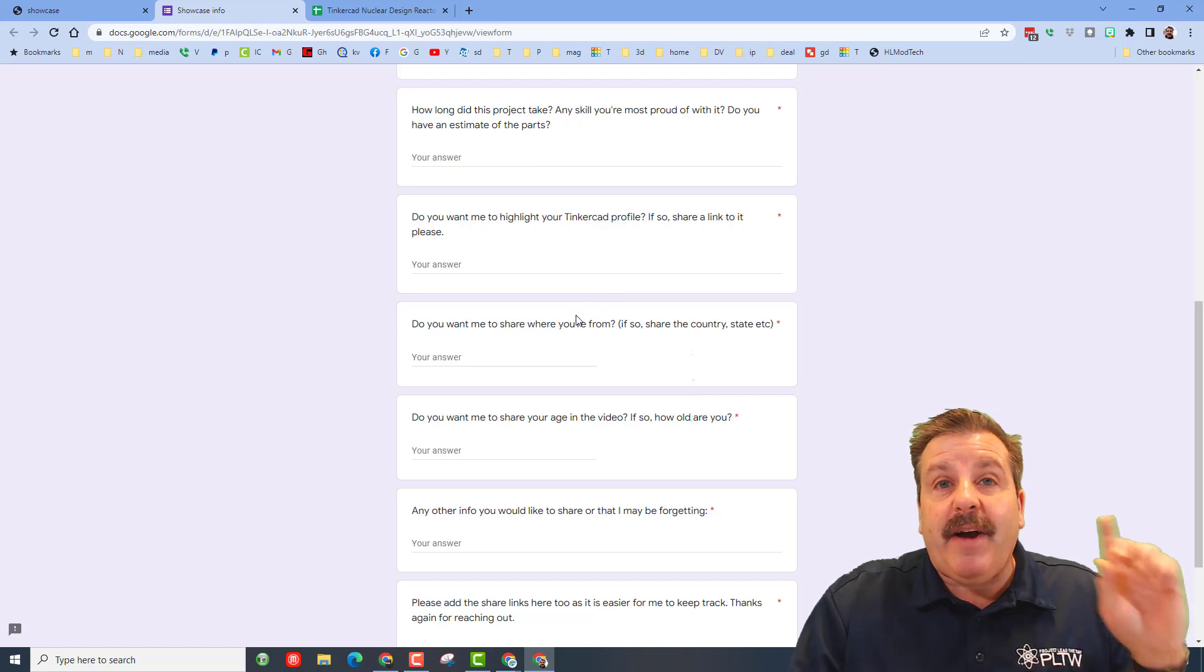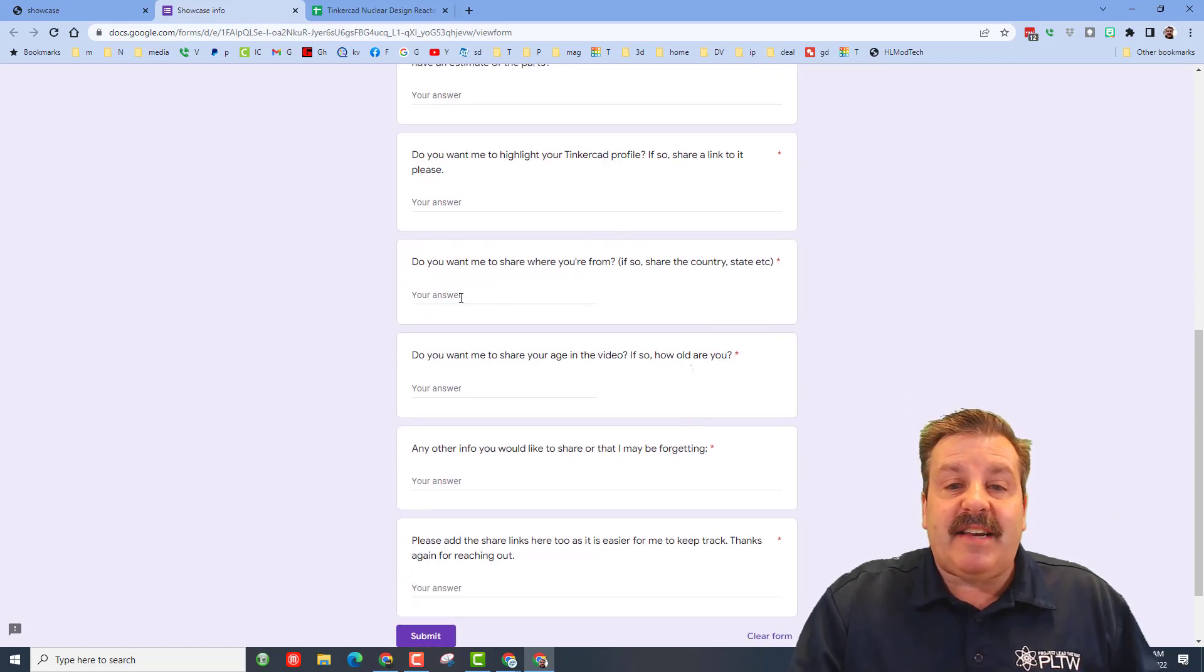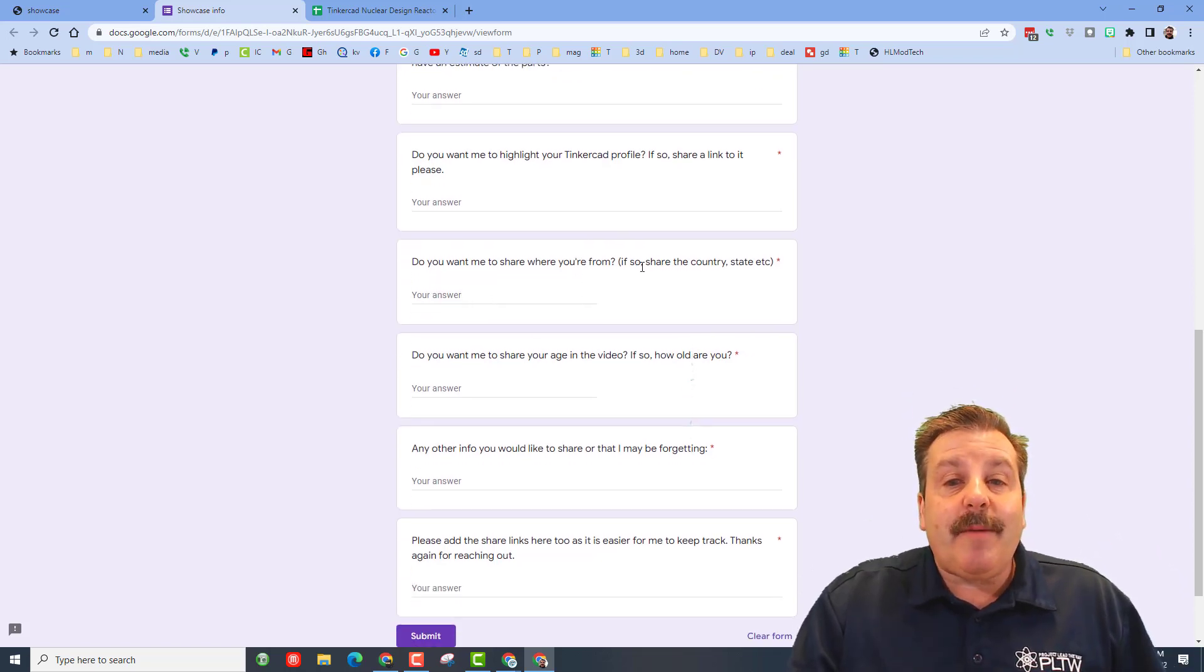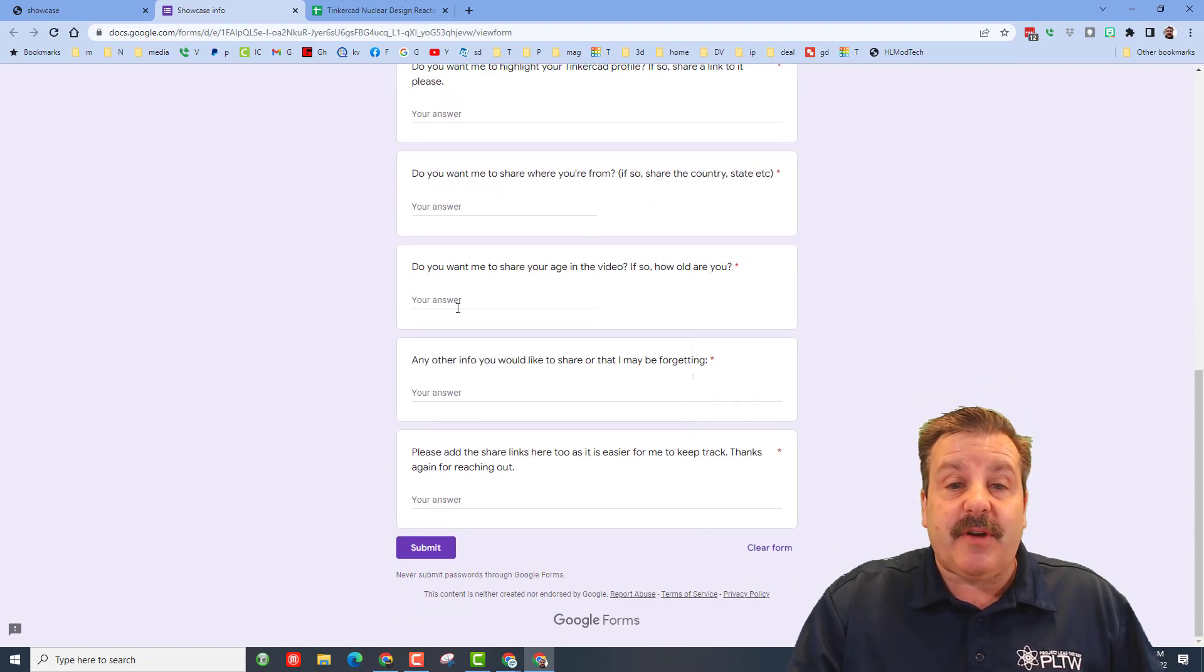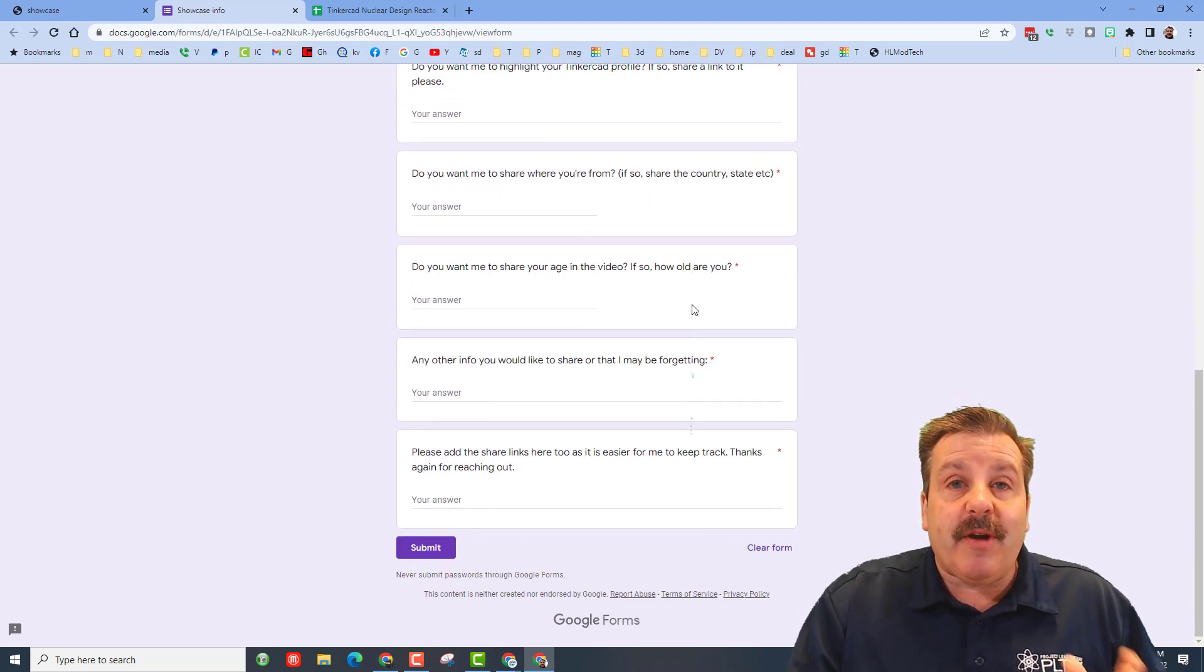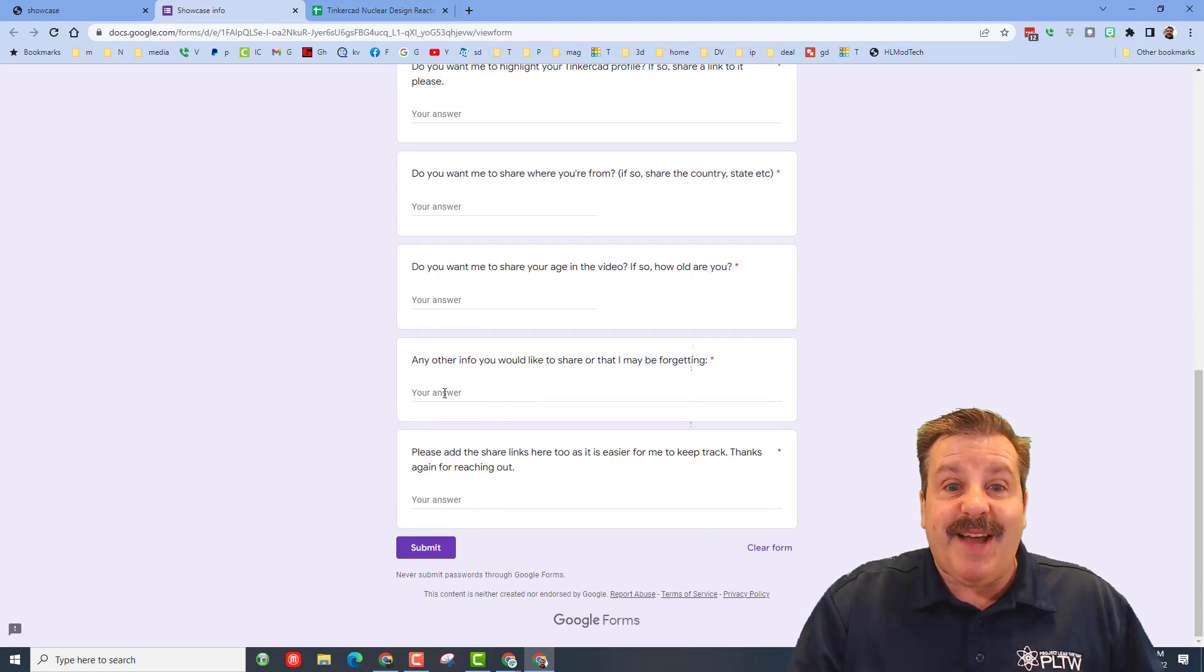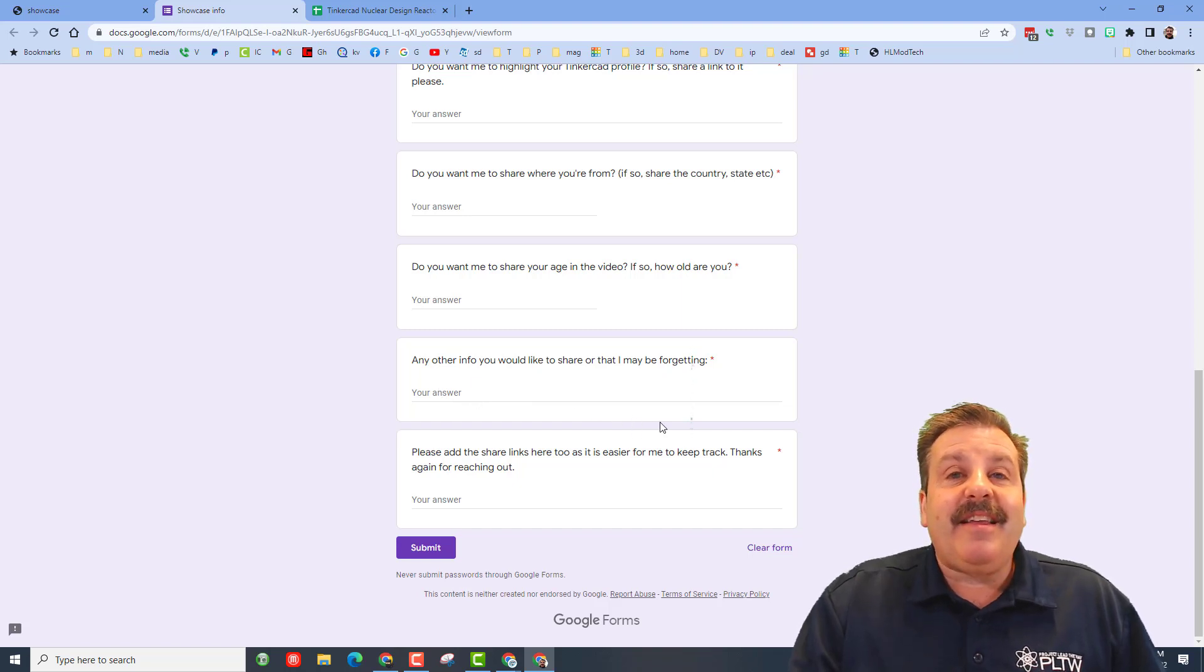If you give me your Tinkercad profile I will add it to that designer directory up above. Do you want me to share where you're from? If so add the state, country, etc, anything like that. You can also tell me your age if you want me to share that in the video. If not, not a problem, and then any other info that you want to share is awesome.